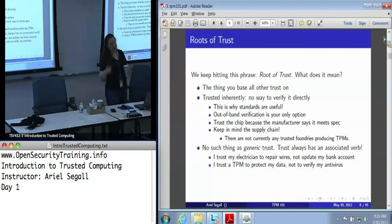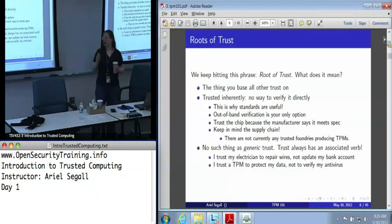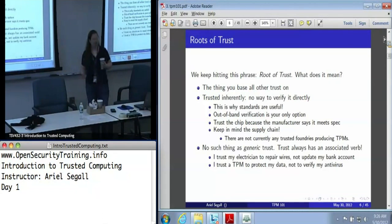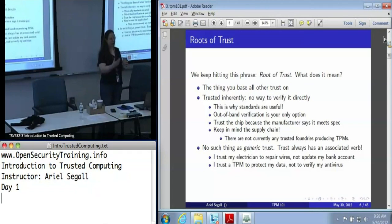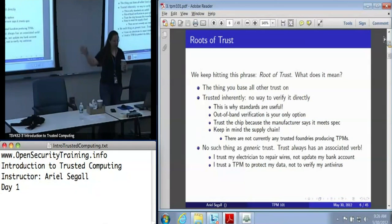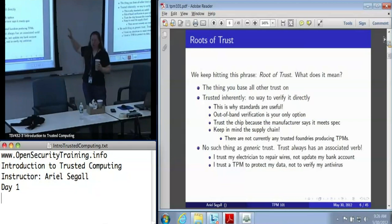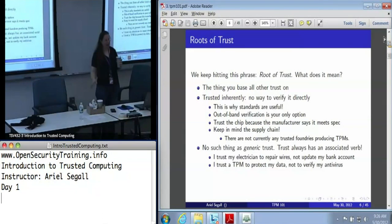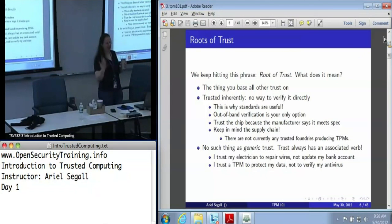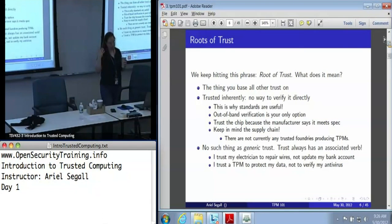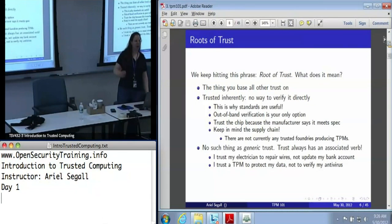There is no such thing as generic trust. I might trust you to save my life if I'm dying but not with my bank account. Similarly, I trust my TPM to protect my data, but I can't trust it to verify that my antivirus is working — it can't do that. So we're going to dig down and not just say we trust the TPM, but ask: what do we trust it for?